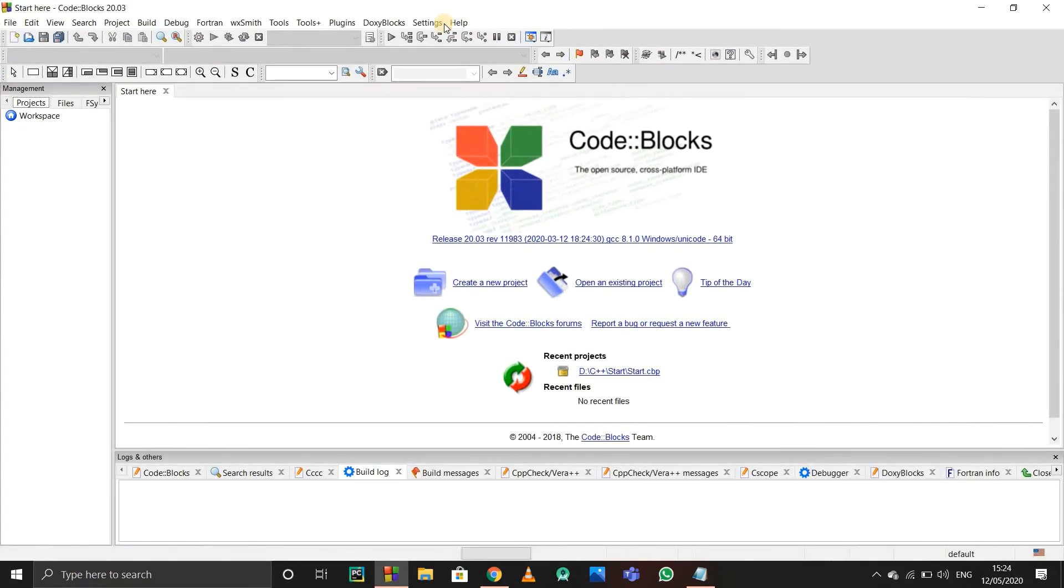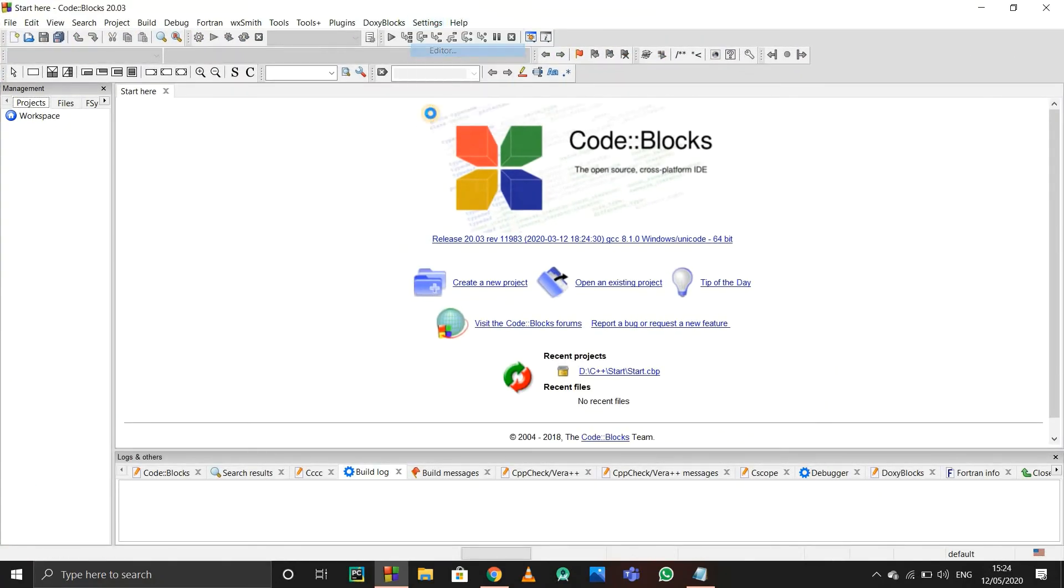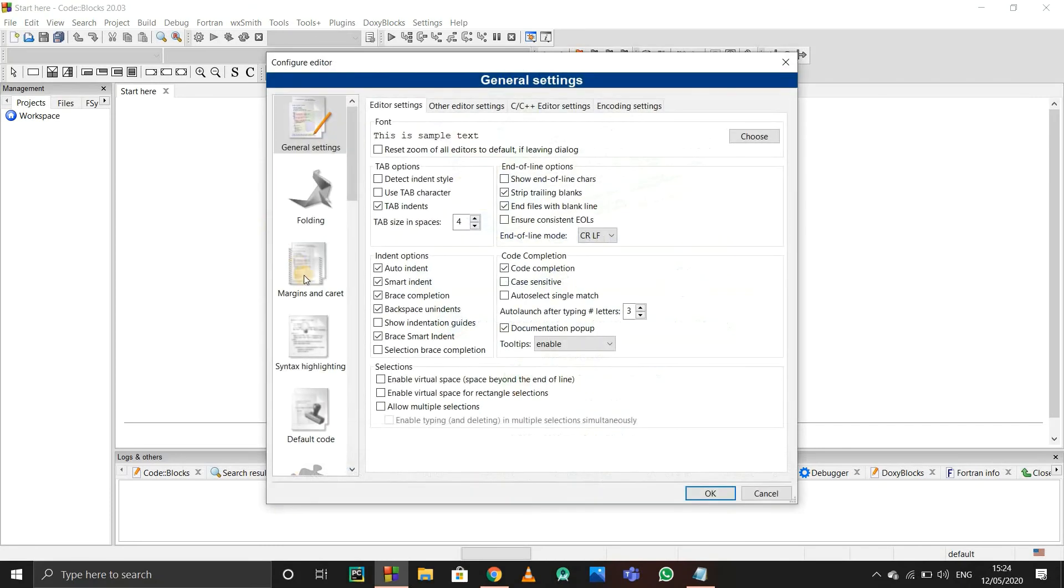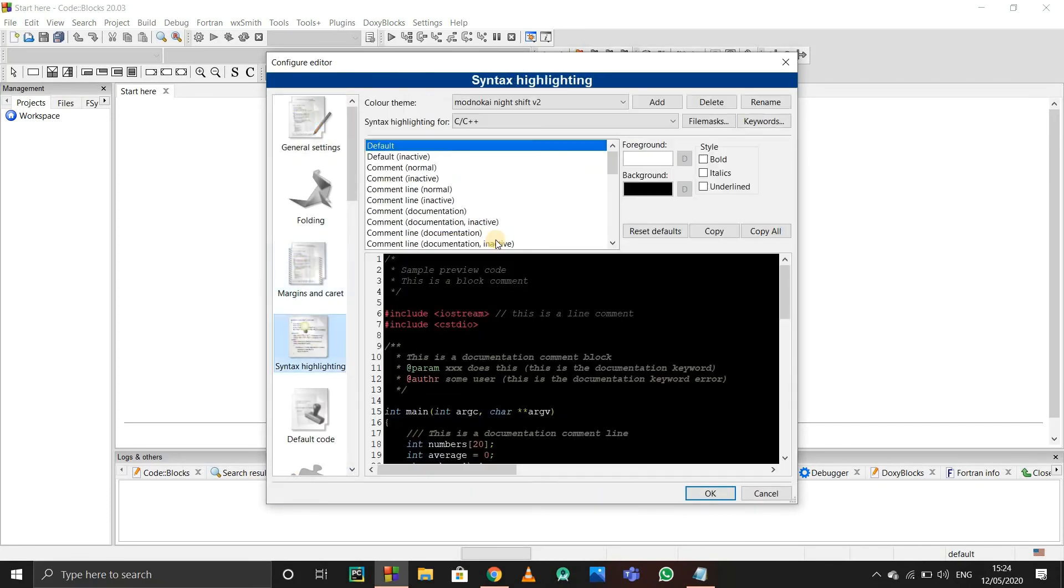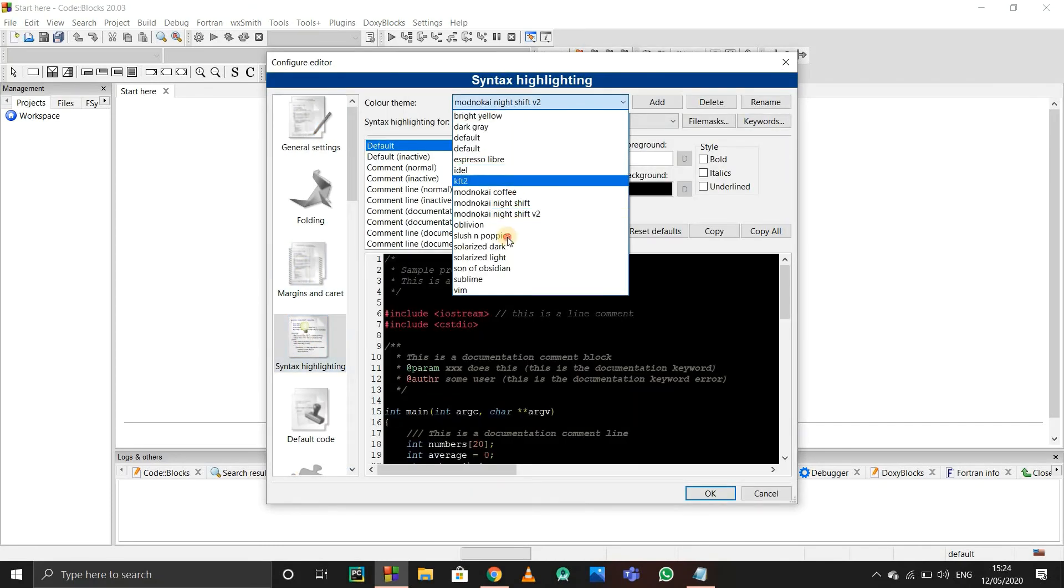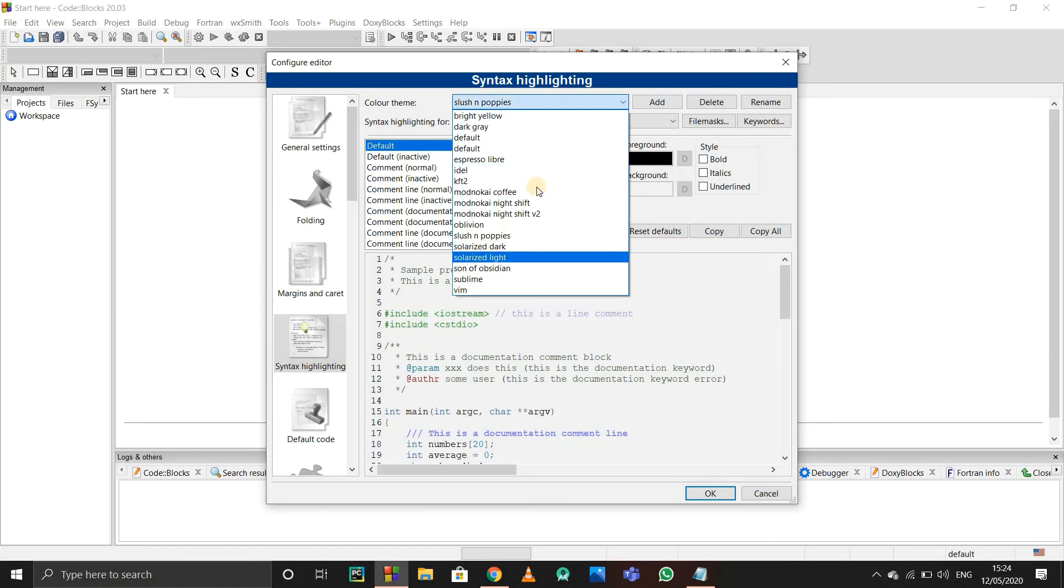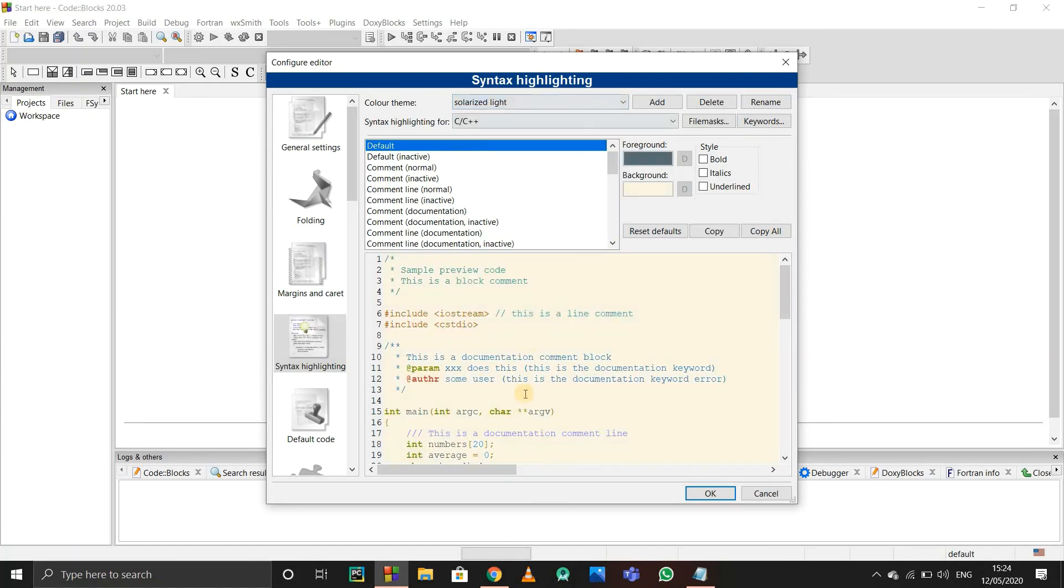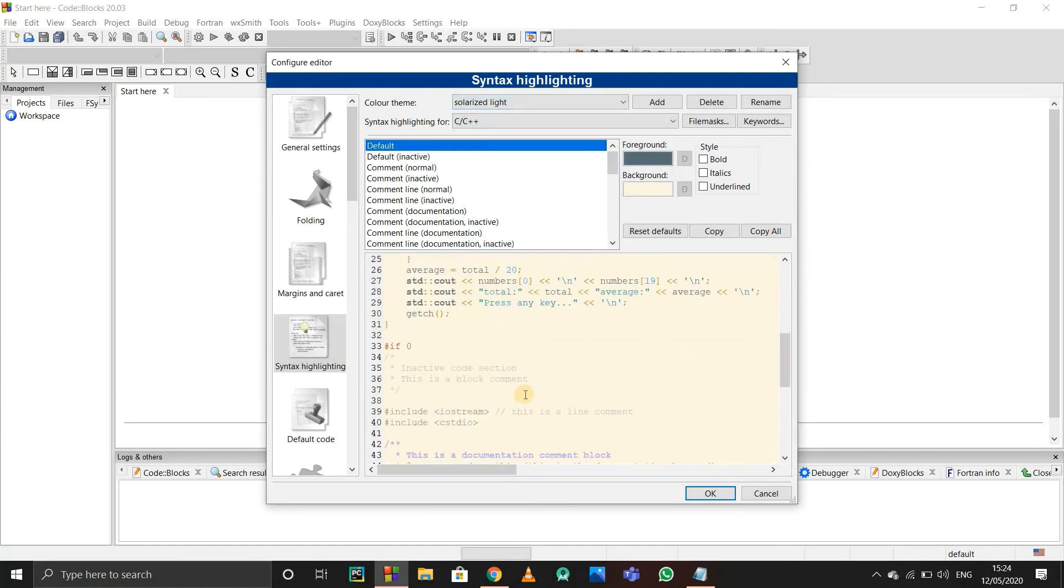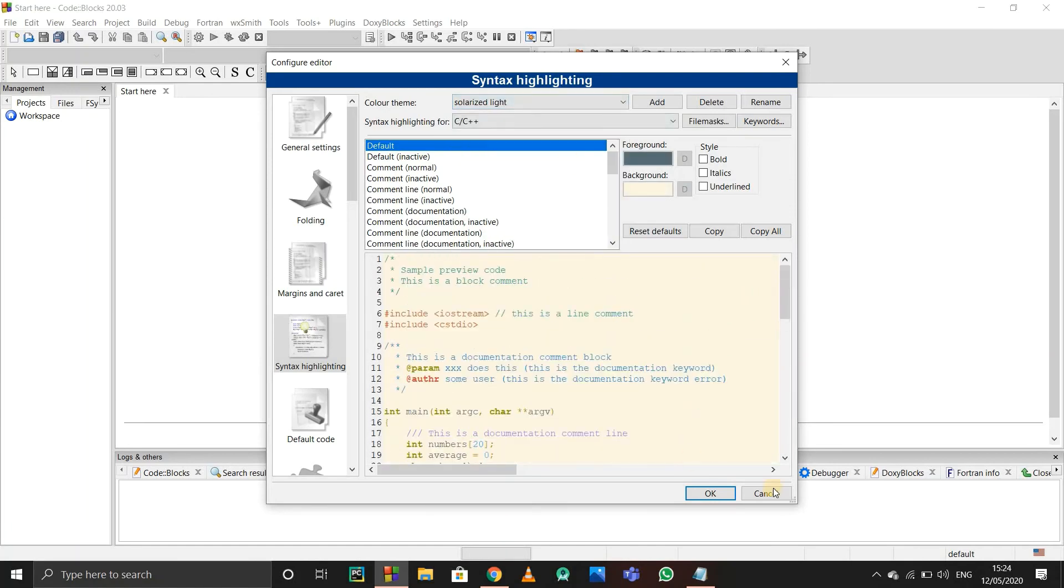Now again go to Settings and Editor, and again in Syntax Highlighting. Now see, various themes have come. You can just change the theme according to whatever you want. In this way you will find it. So thank you.